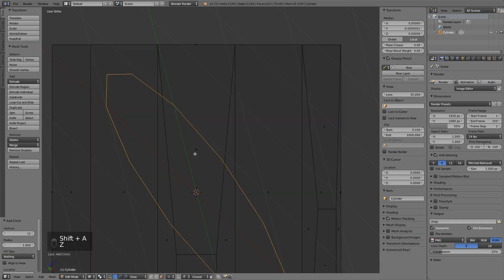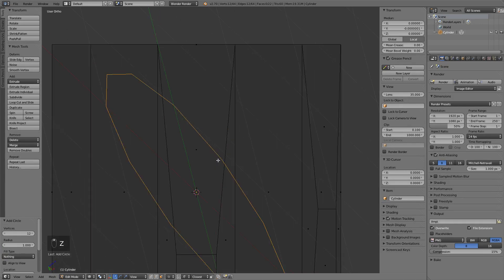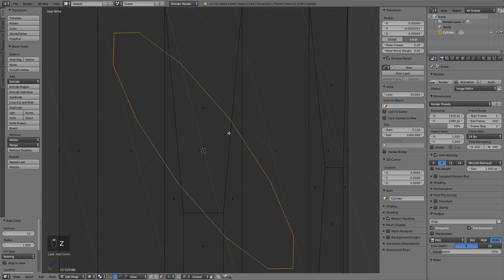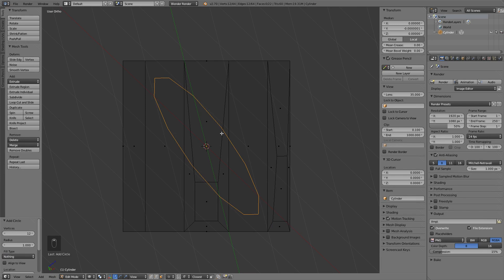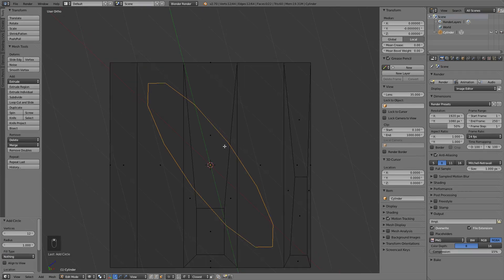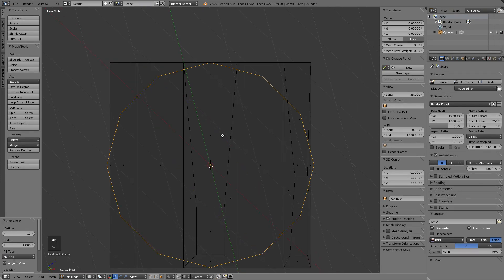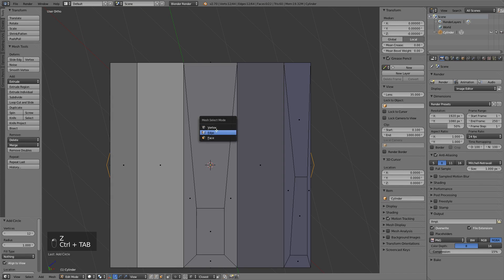And as you can obviously see, the circle was added in the global parameters, but we can quickly change it to the view by hitting align to view button.